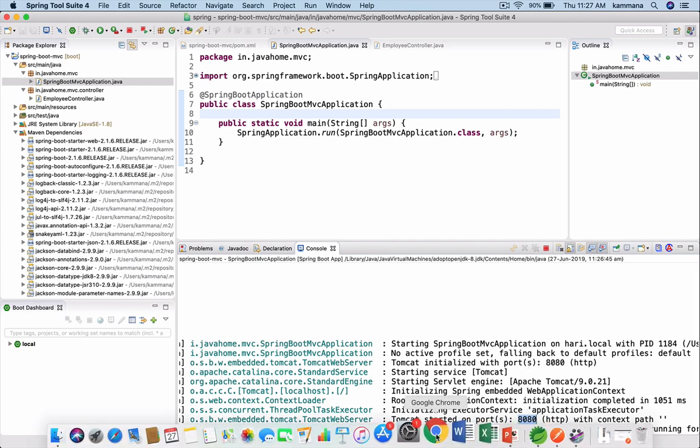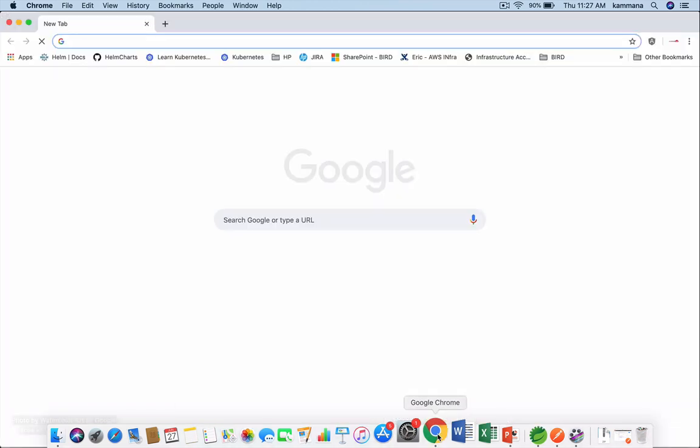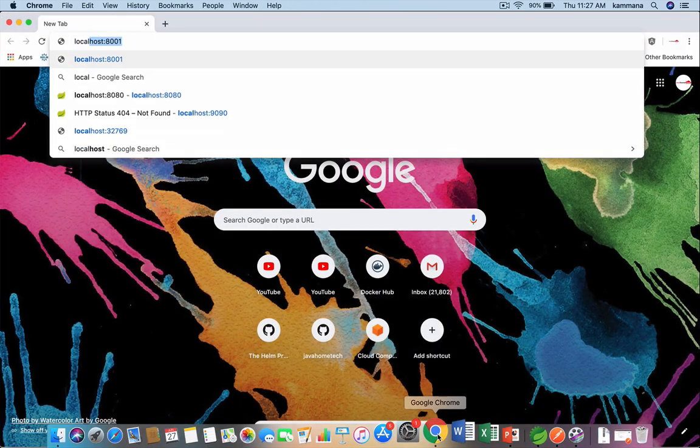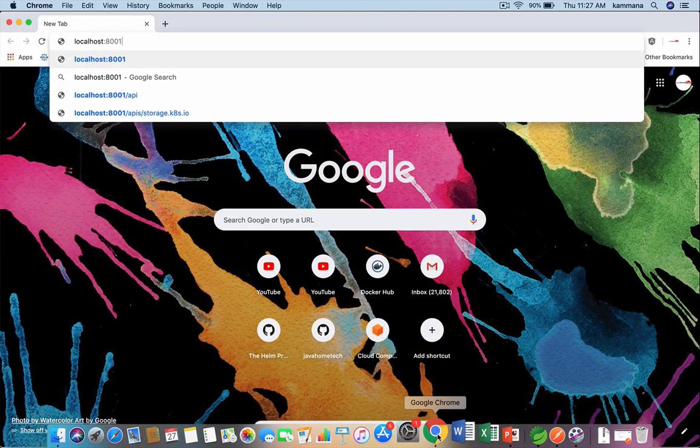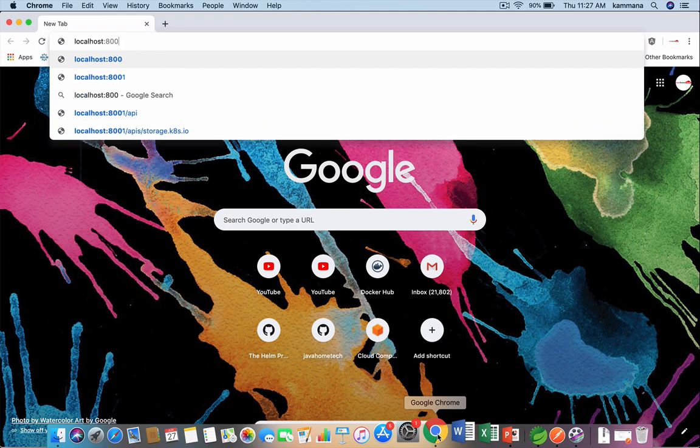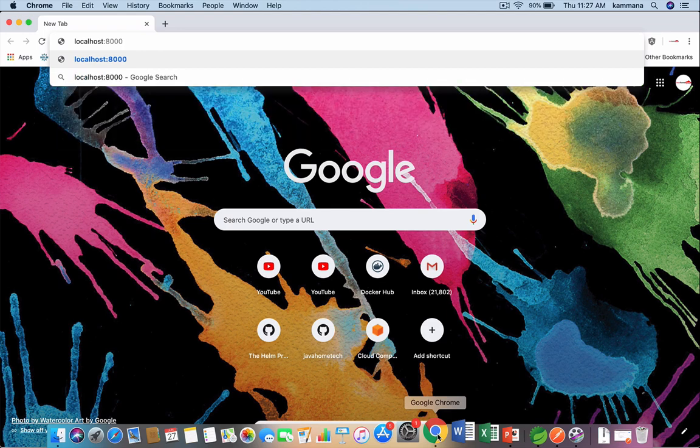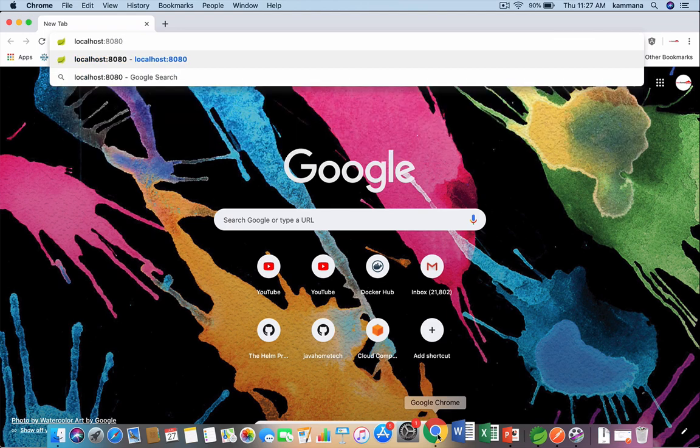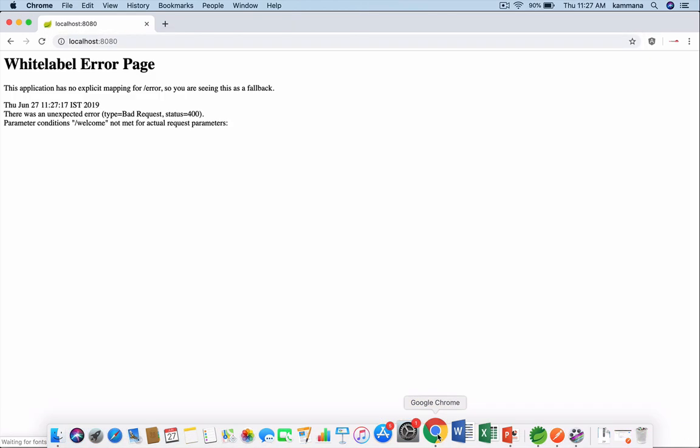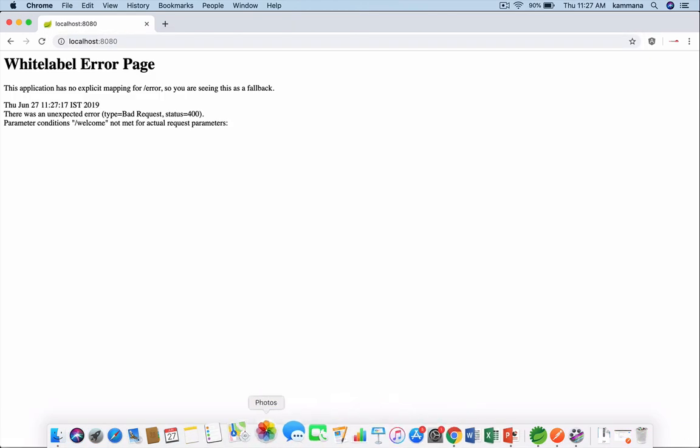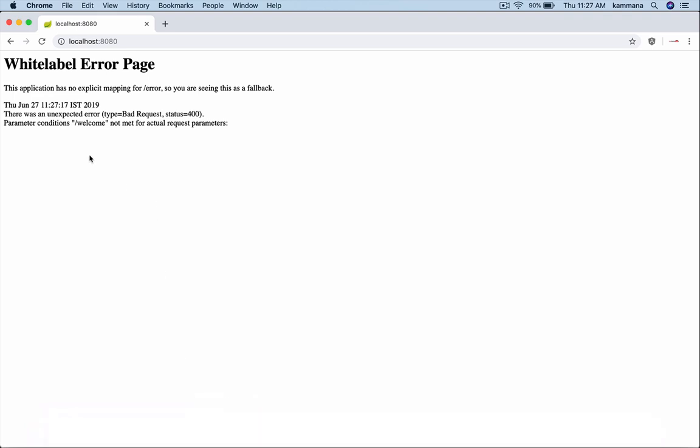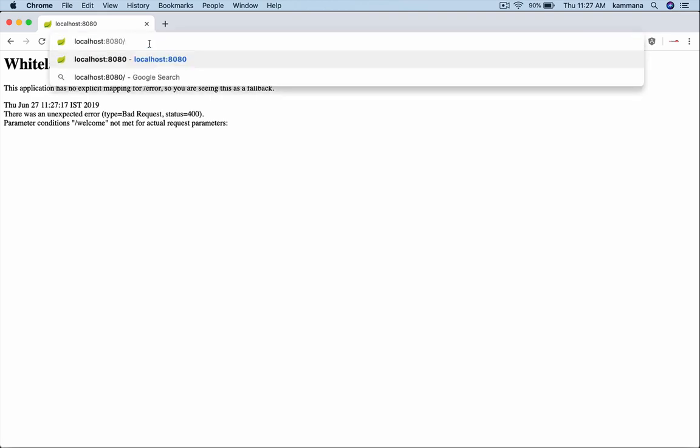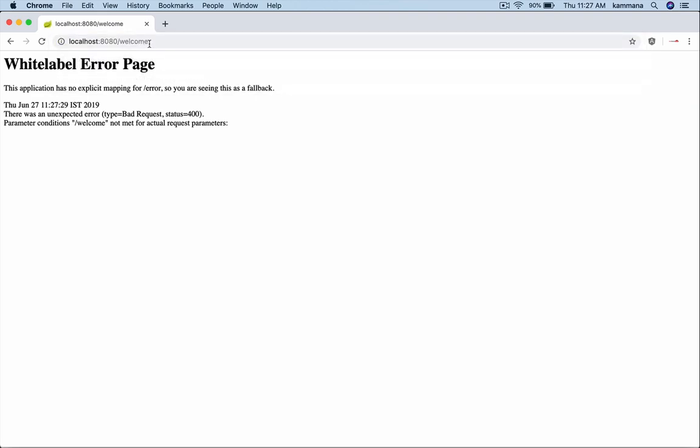Let's open browser. localhost:8080. It seems something wrong. The REST API we defined. Oh sorry, we need to put welcome. But still we are not getting response here. Seems something went wrong. Let's see what is the problem.